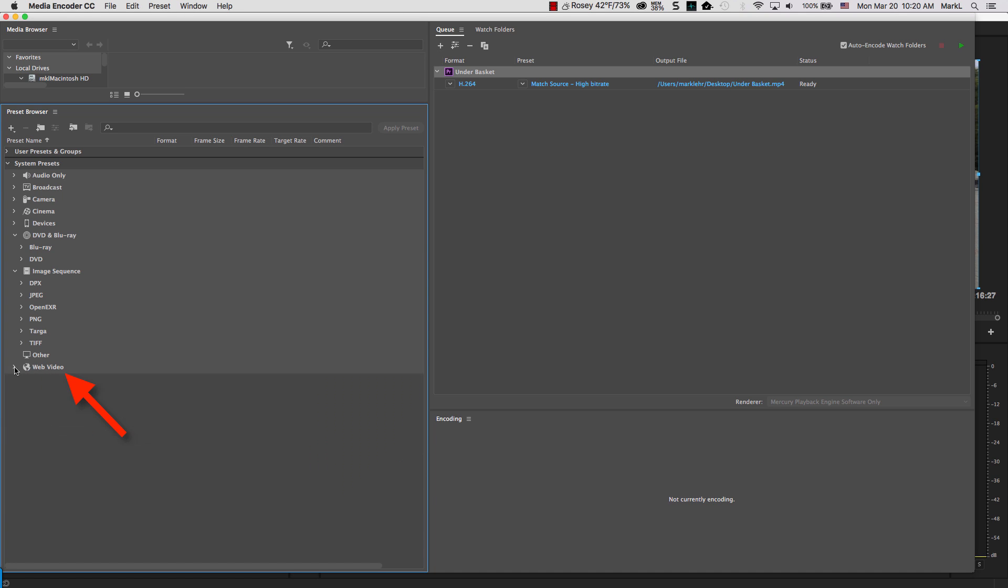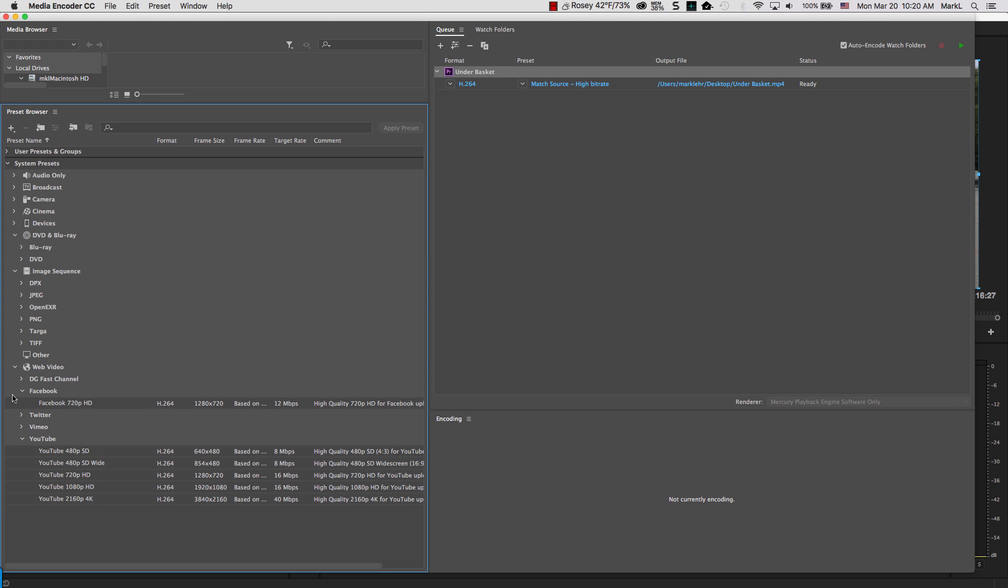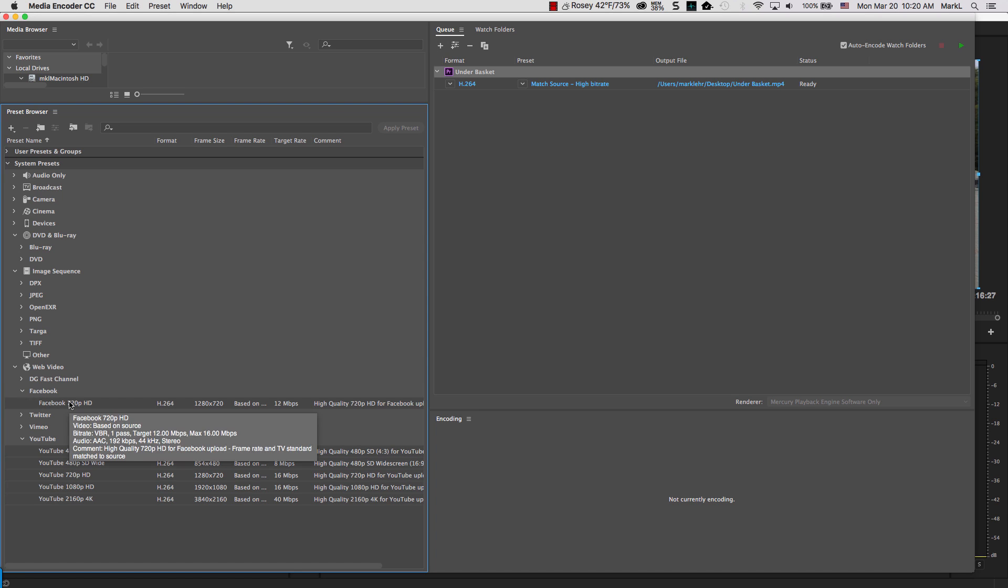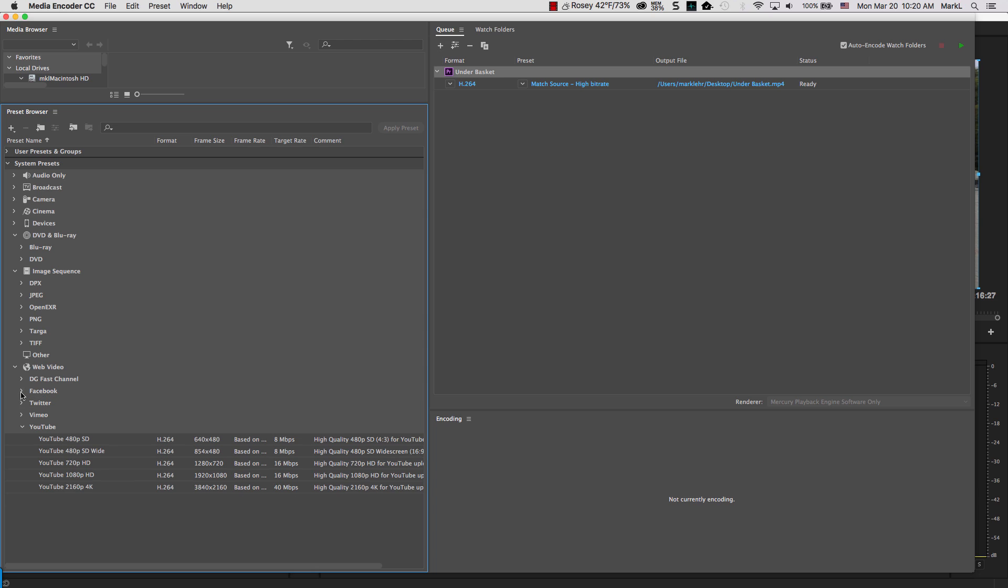And when I open up the Web Video area, notice we have one for Facebook, we have Twitter, we have Vimeo, we have YouTube.